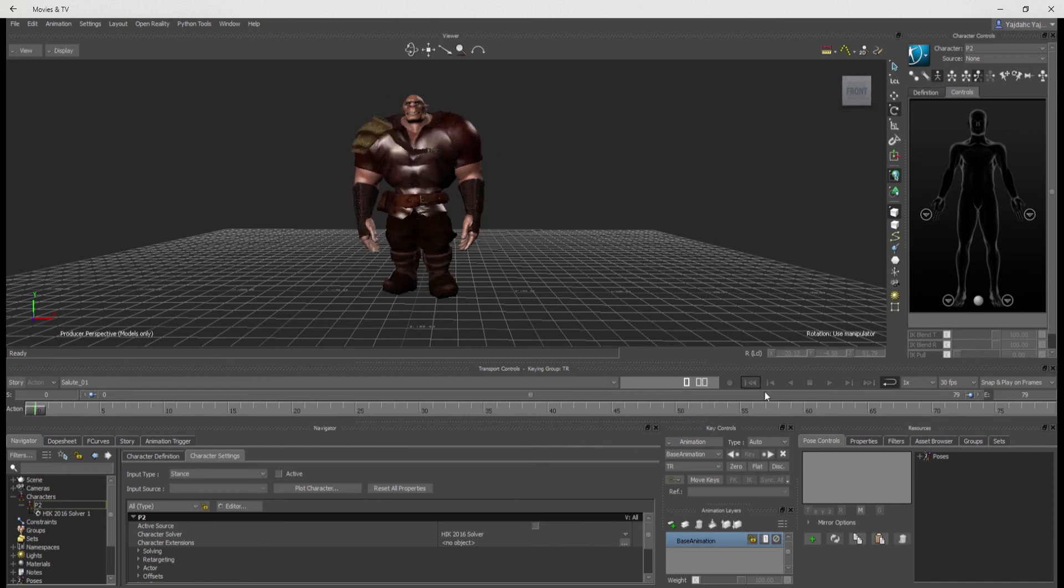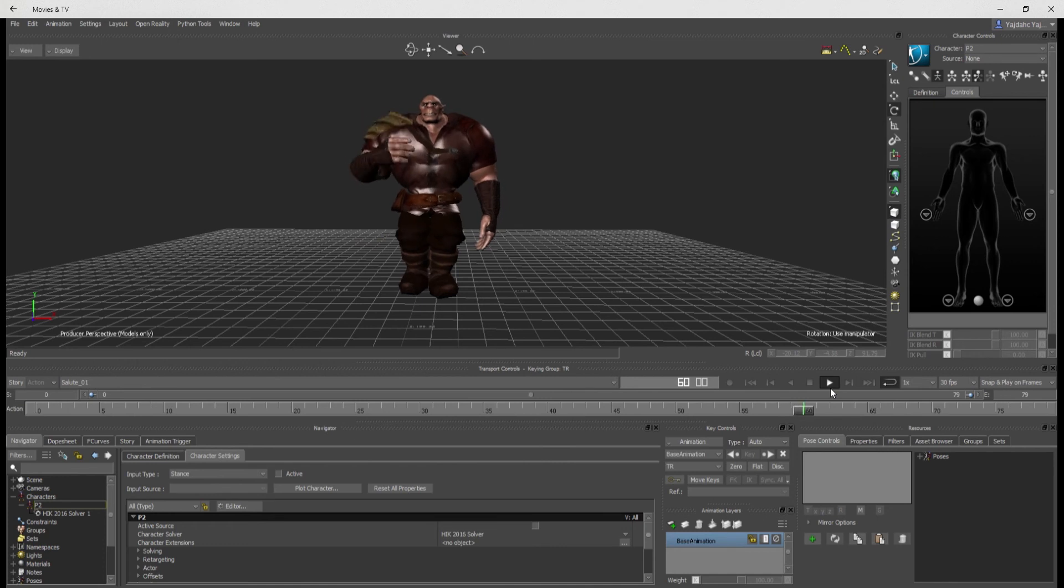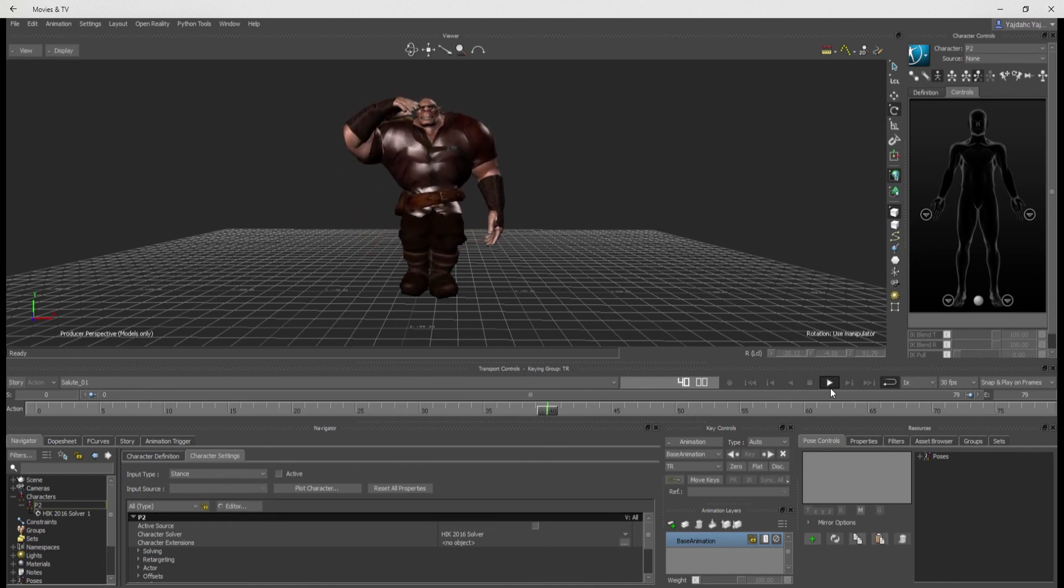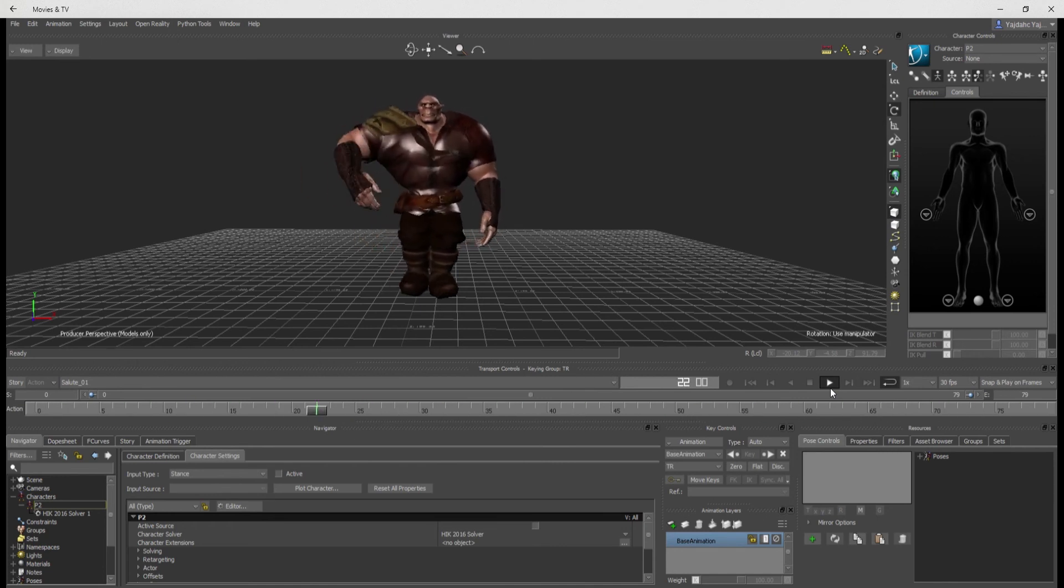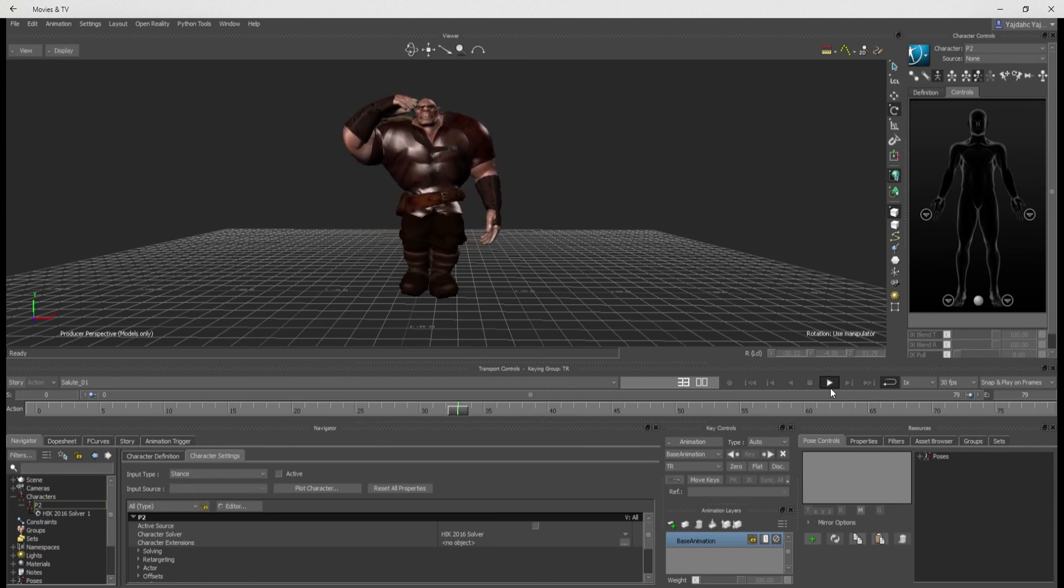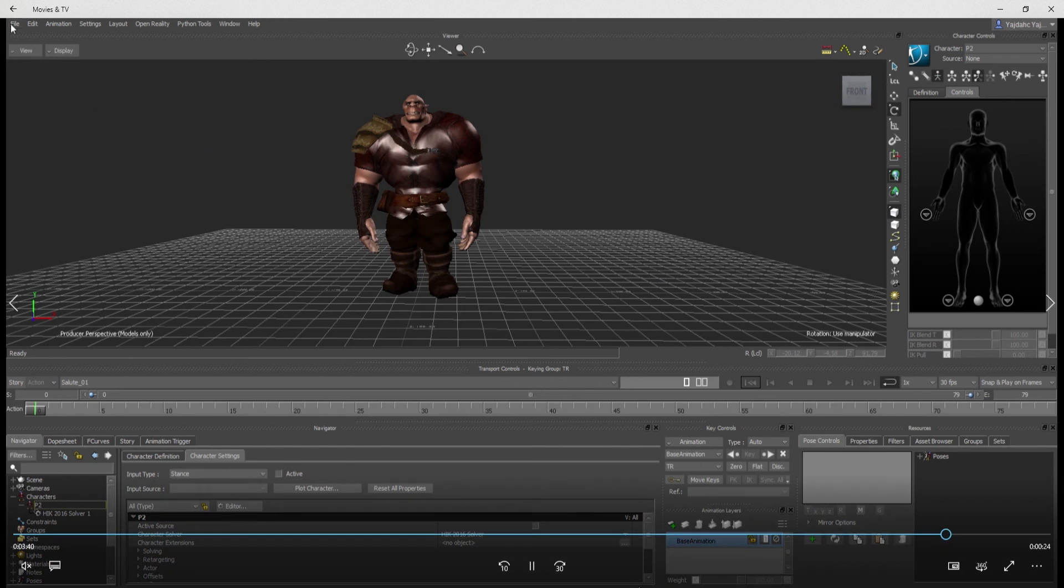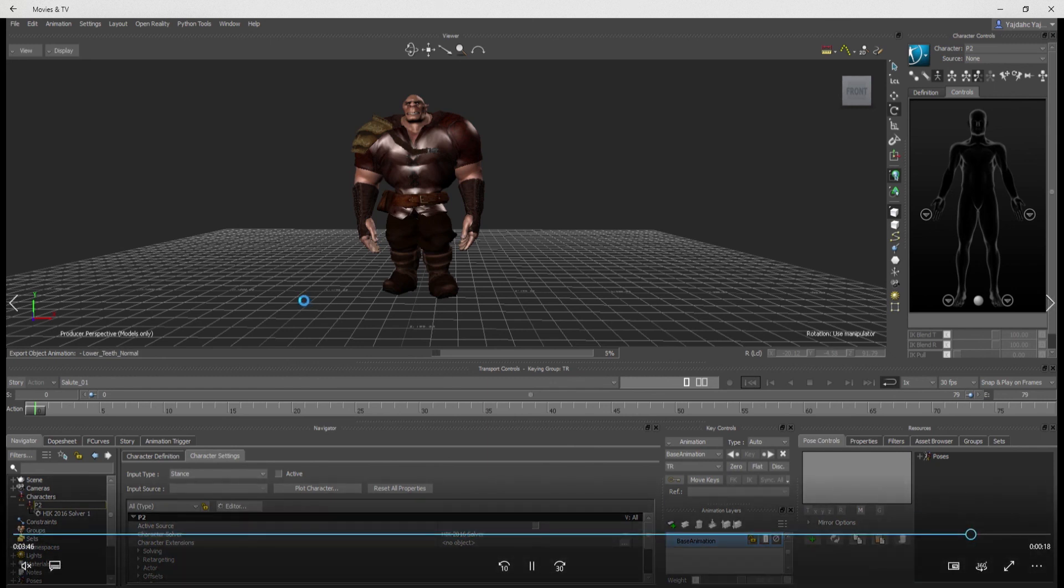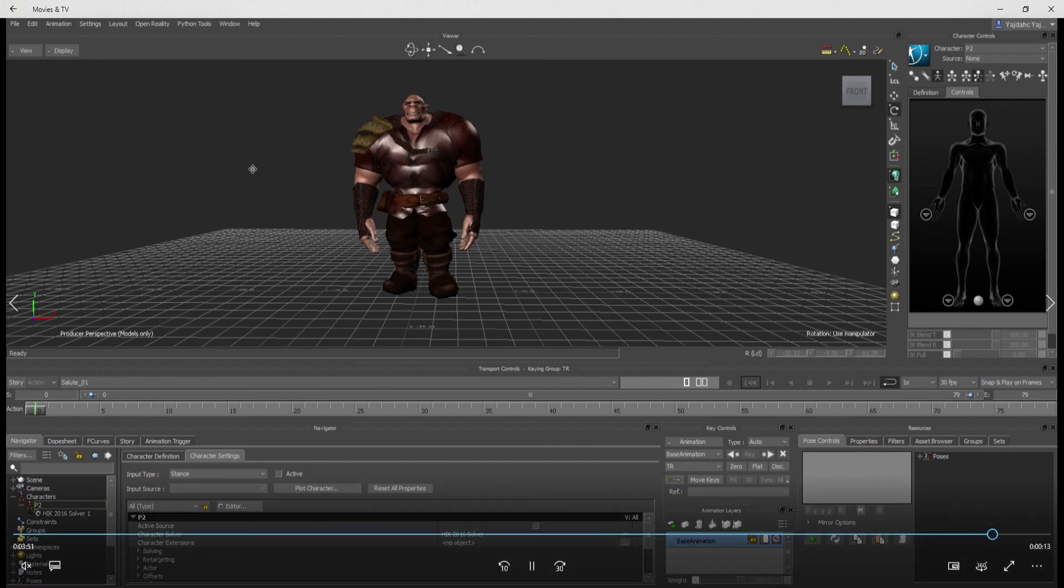Now I can fix the hands in here, but I think I'm going to fix the hands in iClone. In here I'd have to grab each finger and position it and get it going. But in iClone, I can just roll the hands open. So I'm going to send this back to 3D Exchange and then go into iClone and fix the hands. It's a nice process that way.